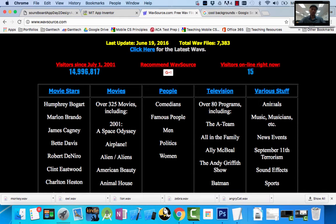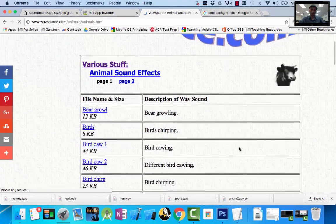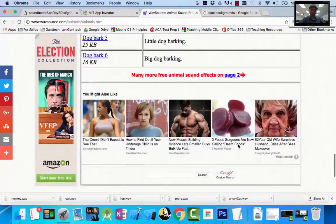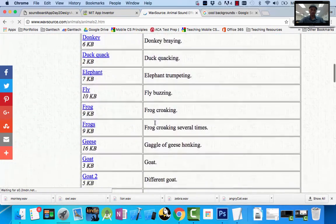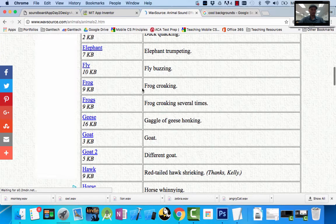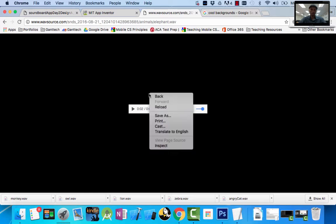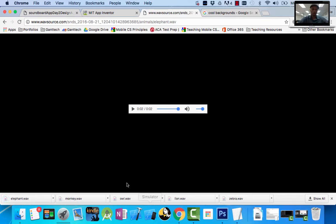On wavesource, animals is right there — I click on that and go to the animals page. They have a bunch of different cats, chickens, cows, dogs. I can go to the next page and find dog growling, then elephant. I want an elephant in mine, so when I click on elephant it plays it. But there's no save button visible — what you have to do is right-click and do 'save as.' Then it pops up and allows you to type in what you want to save it as. Now I know I have all my six sounds.